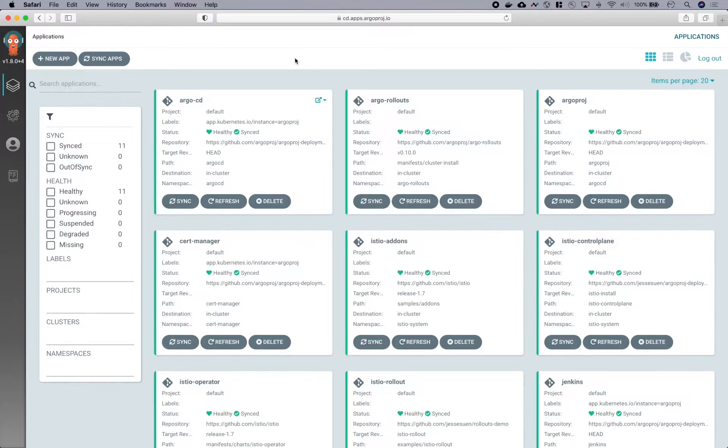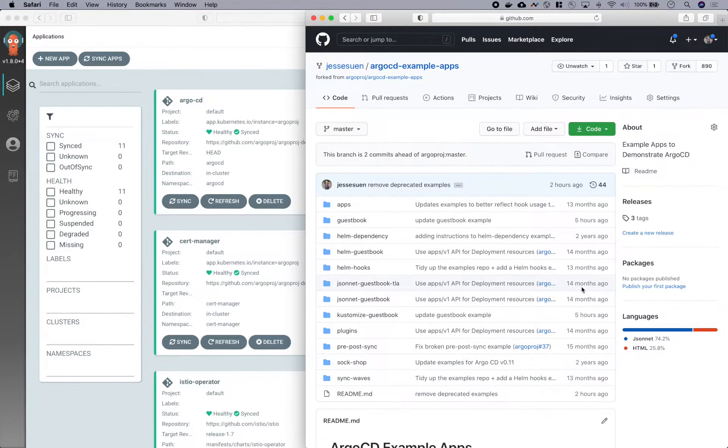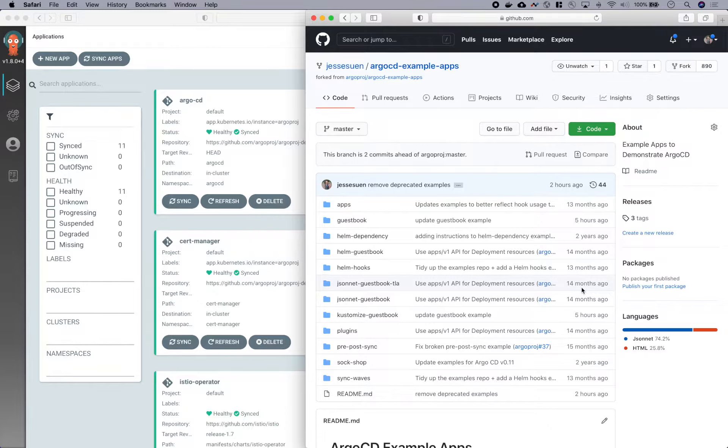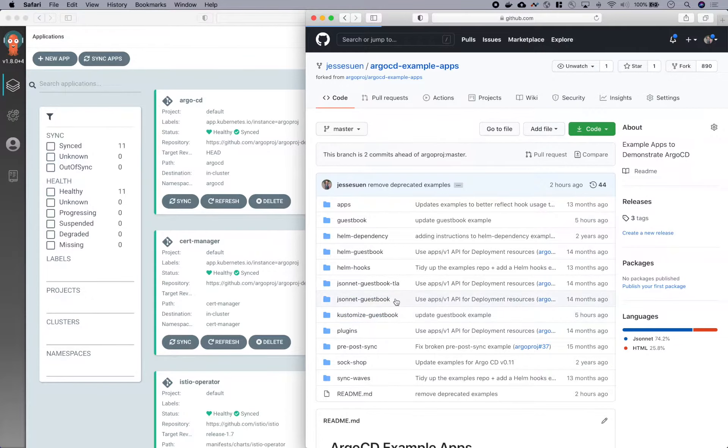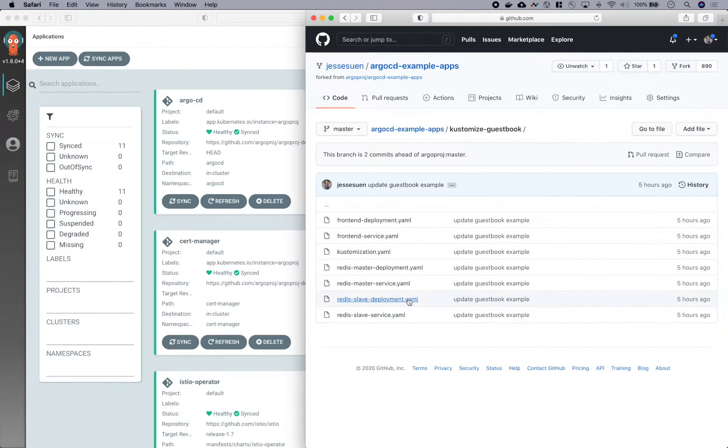And let's go ahead and create a new application. For demo purposes, we have this Git repository of example applications which you can use to play around with Argo CD. And today we'll be deploying a guestbook application which is defined as a set of Kubernetes manifests inside this customization directory.